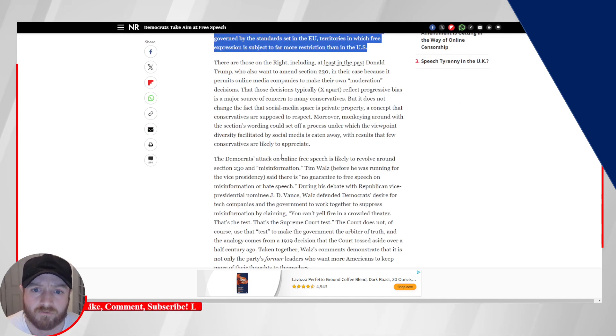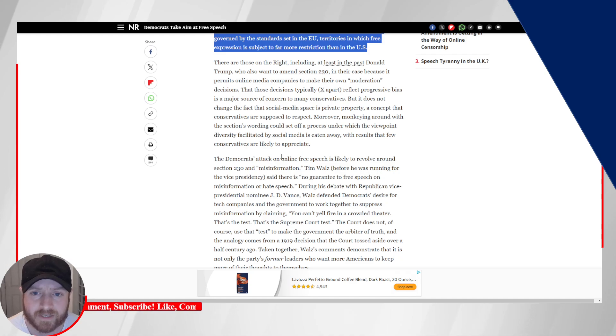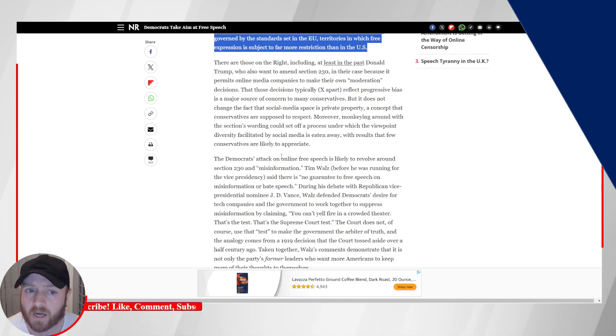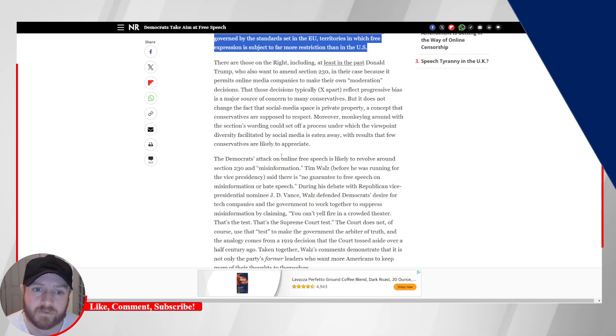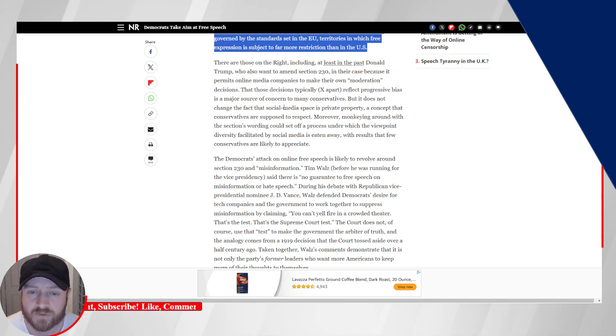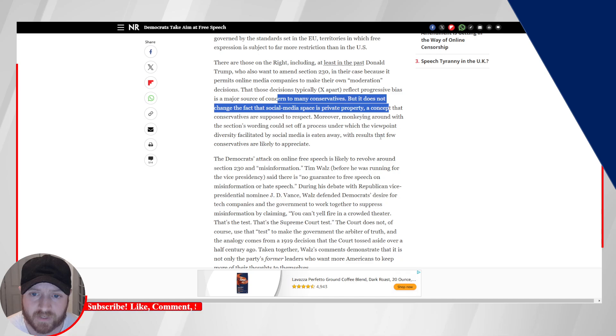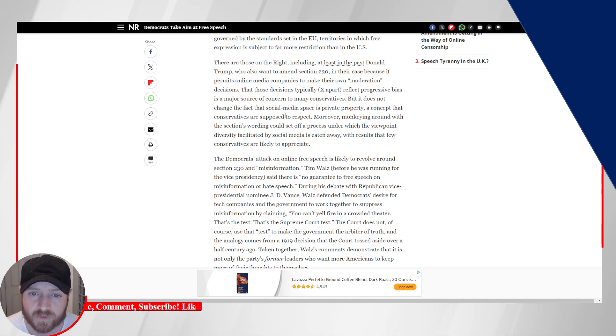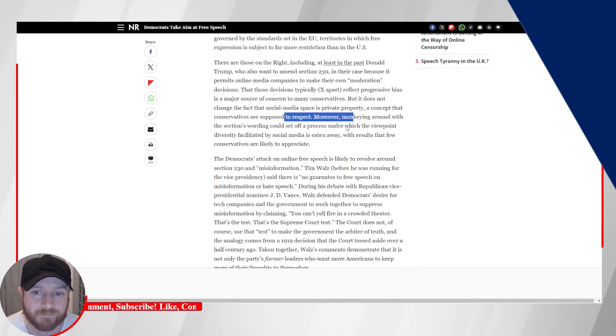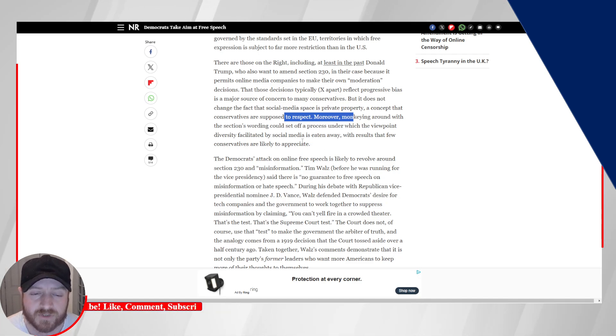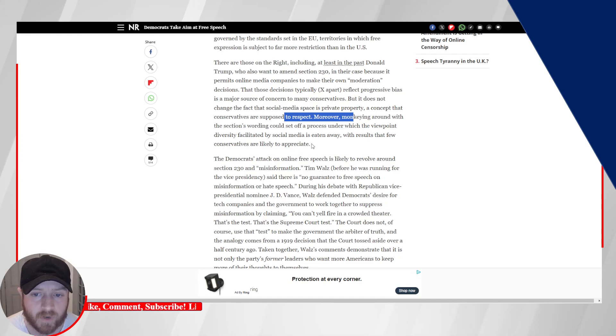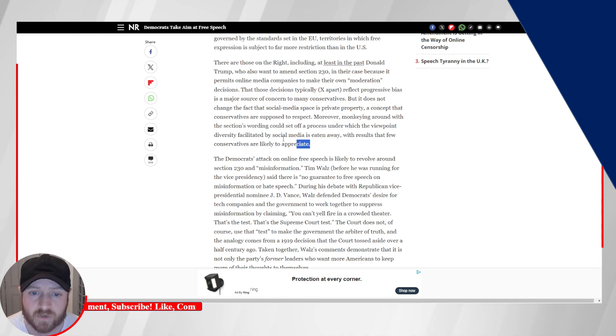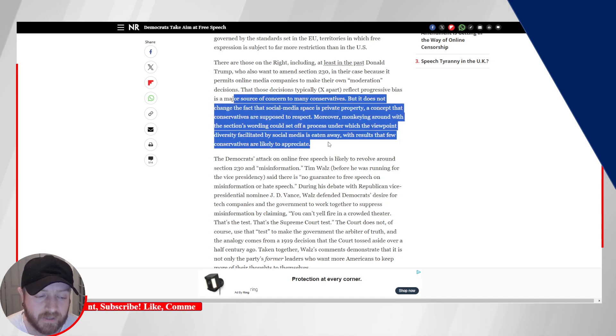There are those on the right, including, at least in the past, Donald Trump, who also wanted to amend Section 230. In their case, because it permits online media companies to make their own moderation decisions. Those decisions typically, X apart, reflect progressive bias as a major source of concern to many conservatives. But it does not change the fact that social media space is private property, a concept that conservatives are supposed to respect. Moreover, monkeying around with the Section's wording could set off a process under which the viewpoint diversity facilitated by social media is eaten away, with results that few conservatives are likely to appreciate.